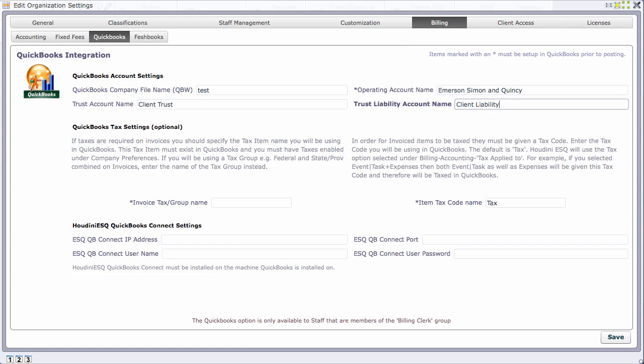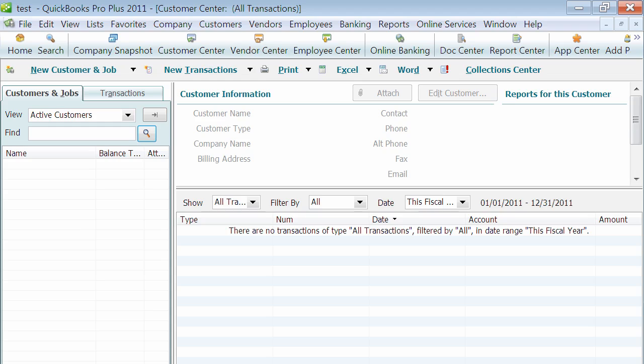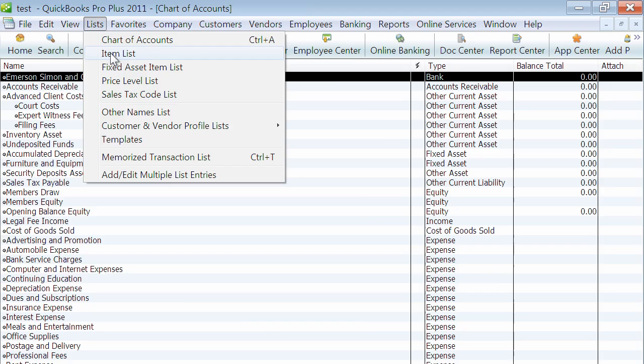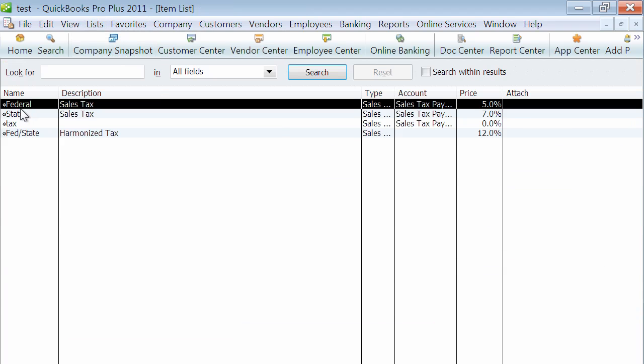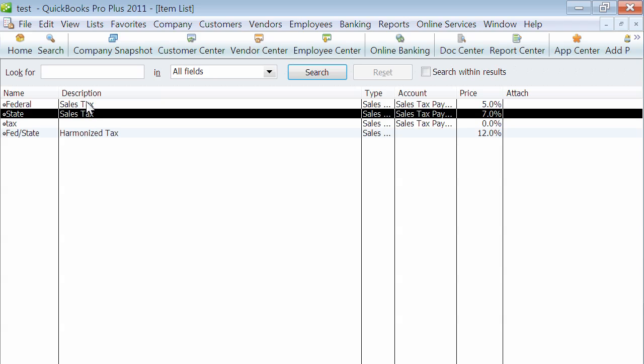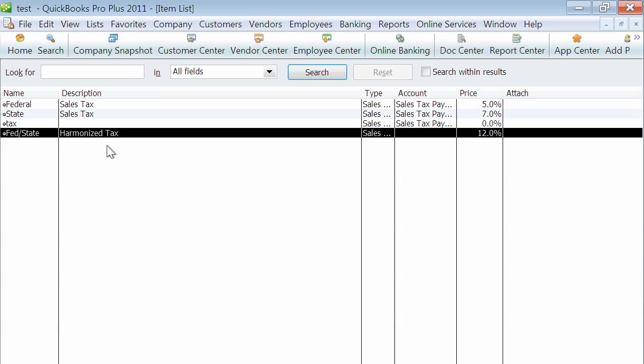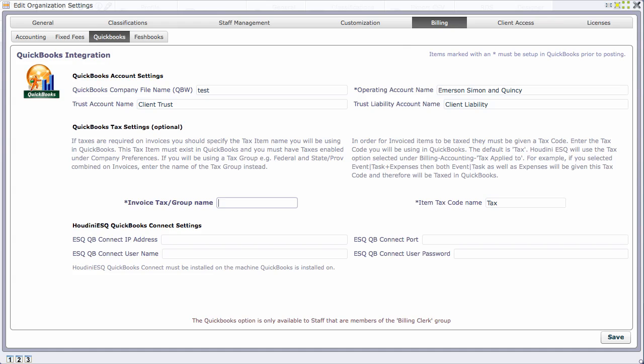Now for my tax. If I go back to QuickBooks, I'll show you that QuickBooks has nothing in it - no active customers, no transactions. In the item list you see the taxes I've added - it's a harmonized tax because I'm doing a demonstration for British Columbia of 12% which includes state and federal, and we call it fed state.